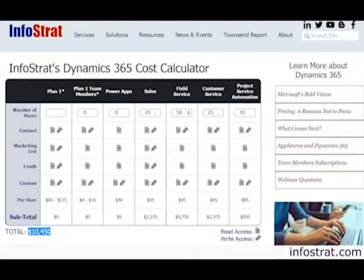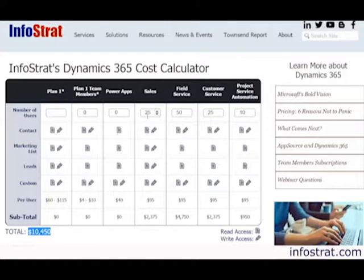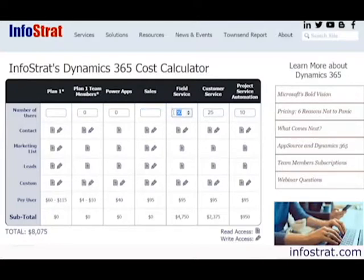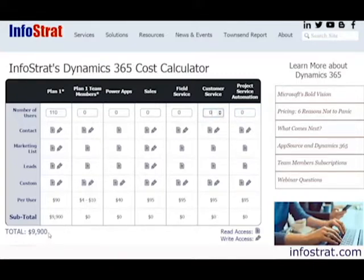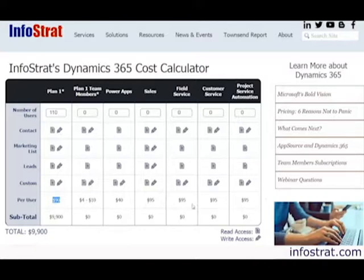Once again, if some of those individuals overlap across sales, field service, and customer service, we can shrink the number of licenses by buying Plan 1 for those people so we're not paying for the à la carte plans. In this case we have 110 total users, so let's see what happens if we move them all into Plan 1. We've actually reduced the cost below $10,000. The reason is that the volume discount for Plan 1 above 99 users makes the price less than any of the individual products.